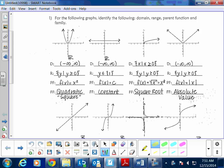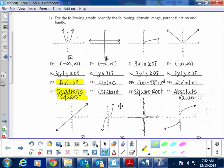Question one covers the quadratic square family. The equation is f(x) = x². The domain exists everywhere on x, so it's negative infinity to positive infinity. The range is y such that y is greater than or equal to zero. The next one is the constant function, denoted f(x) = c. The domain also goes from negative infinity to positive infinity.